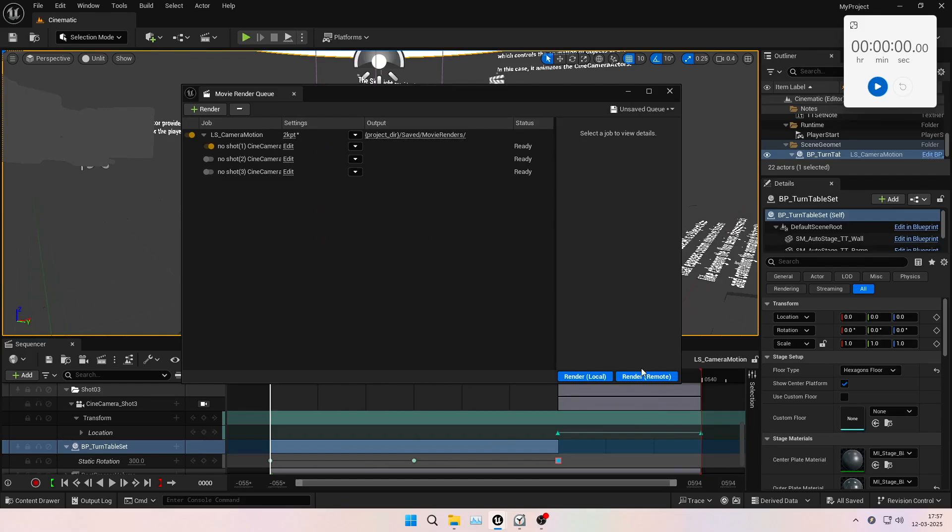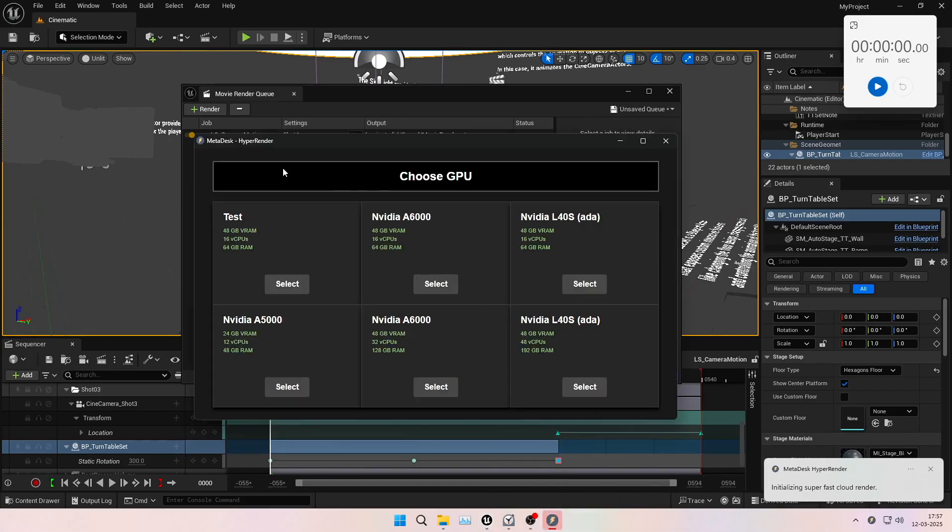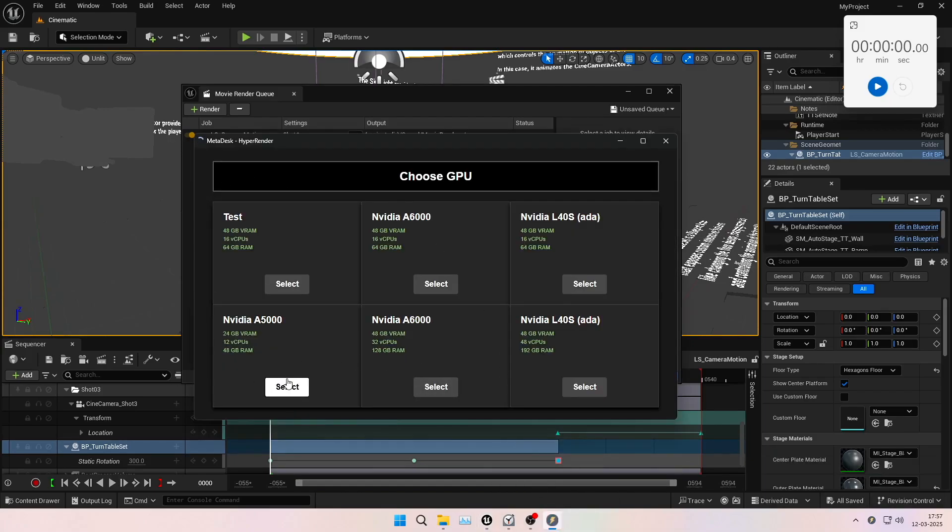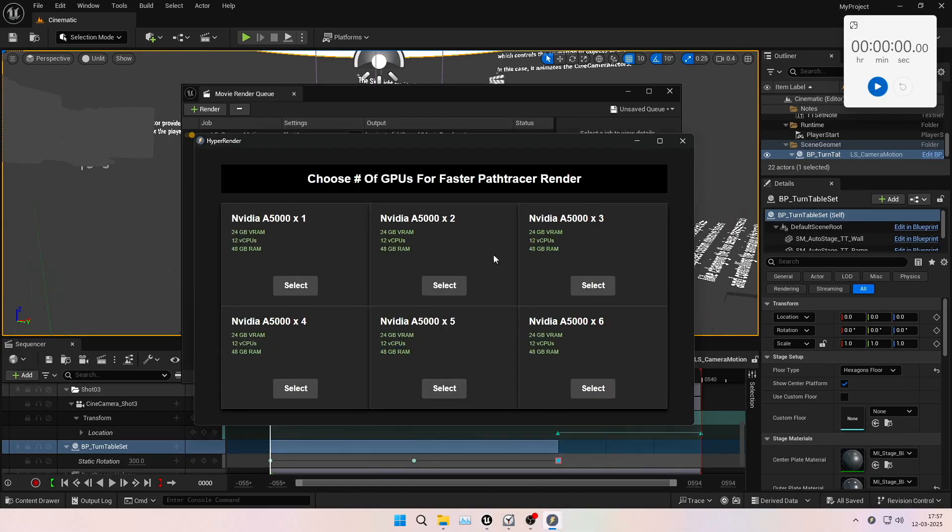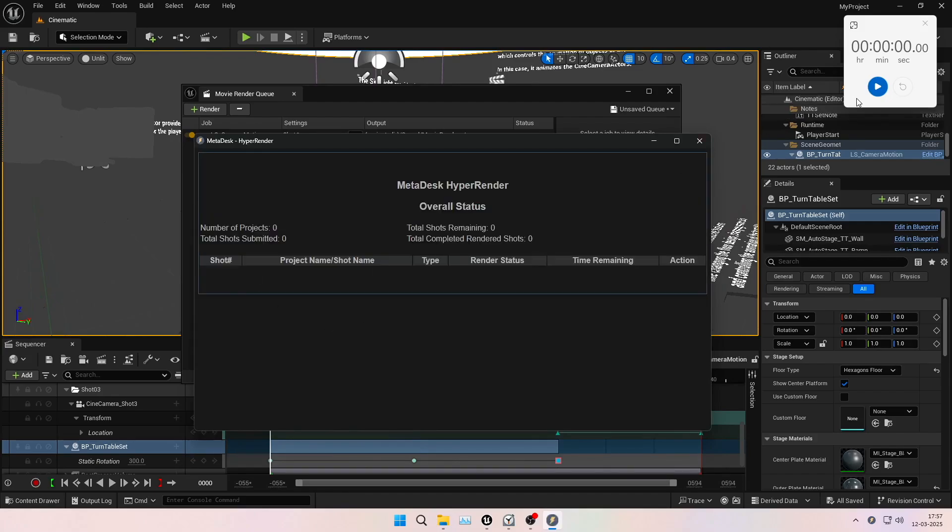Clicking on remote render gives you access to the various GPUs available on our platform. Let's choose the A5000 which leads to the next option, that is, to speed up the path tracer render using multiple similar machines. Let's choose three machines to render this shot in parallel.